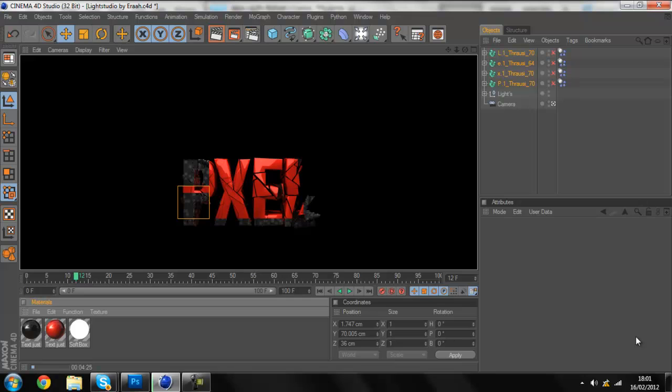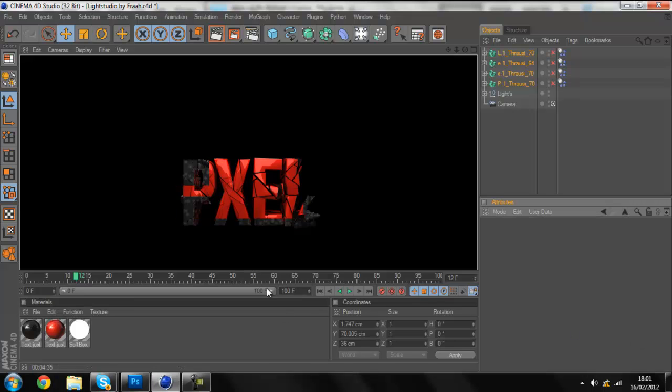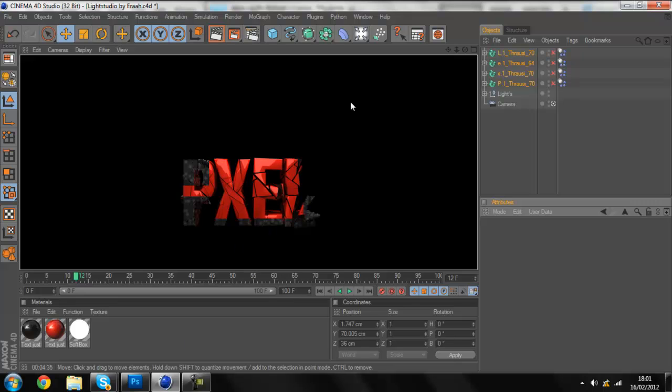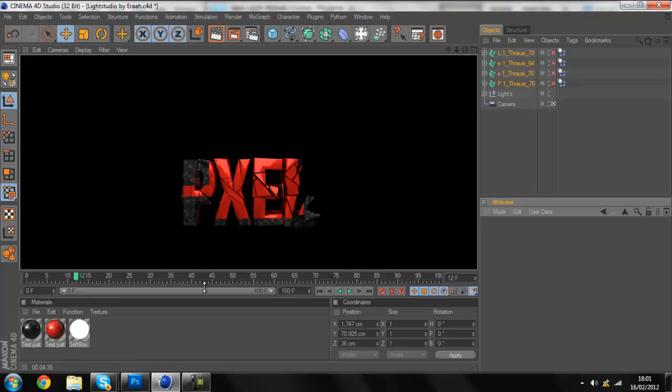Alright guys, so basically I can't wait any longer because I rendered this and then I accidentally clicked off it. Then I had to render it again. So basically this is what it's gonna look like once it's completely done, and you can see it's all broken and all that.